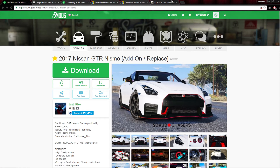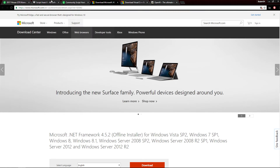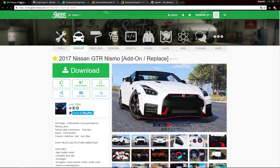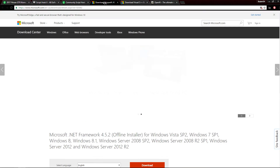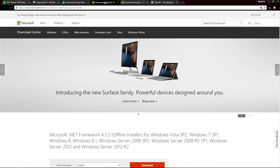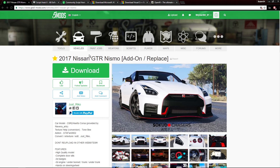So what you're going to need is OpenIV, Visual C++, Microsoft .NET Framework, ScriptHook5.NET, and ScriptHook itself or ScriptHook5. I'm not going to go into how to download all of these because I already did it in my other video, so if you want to figure out how to download these, you can go ahead and watch that one.